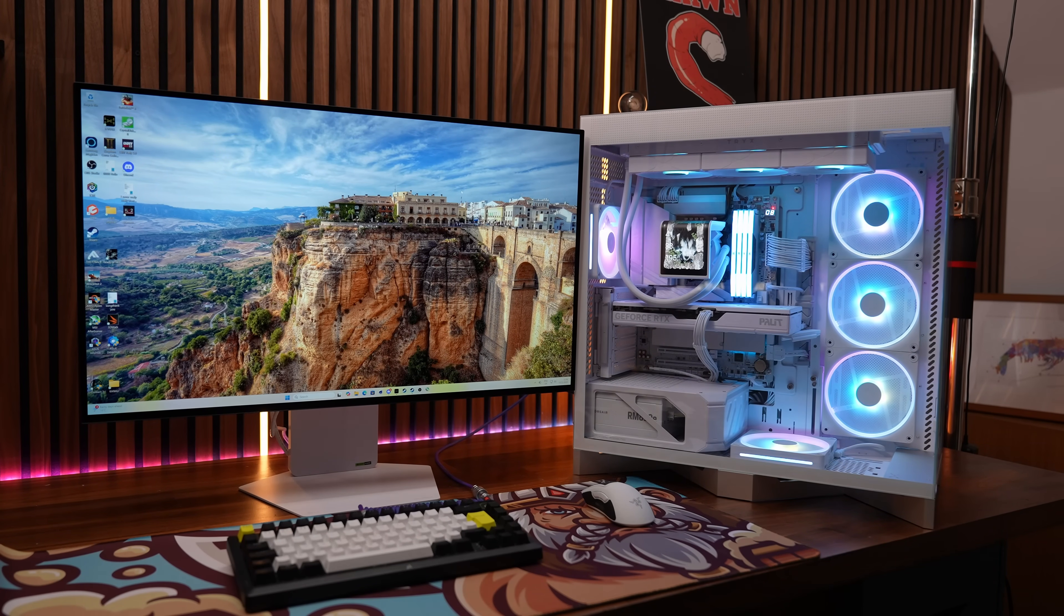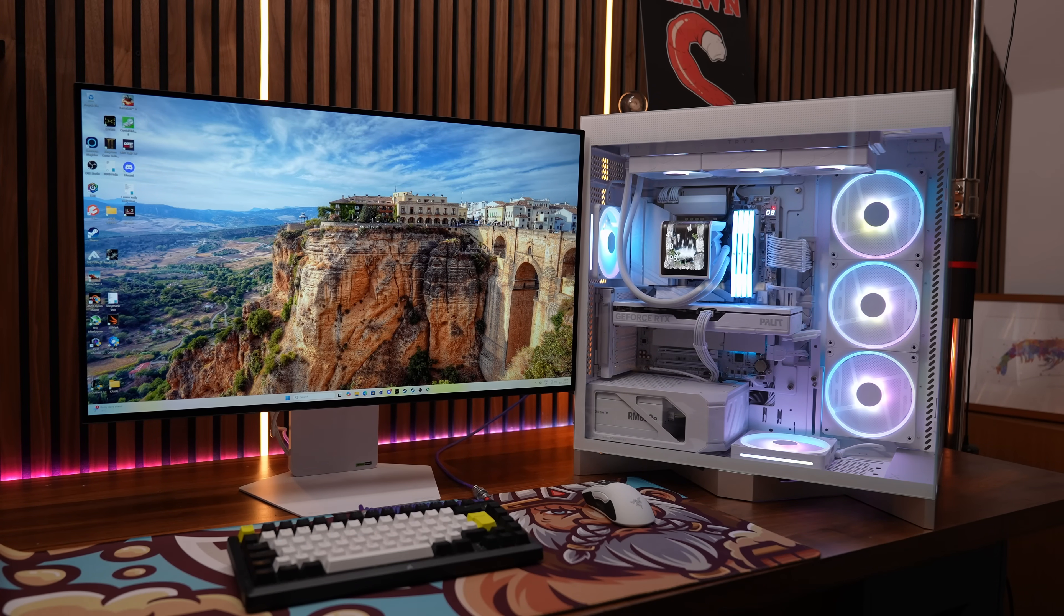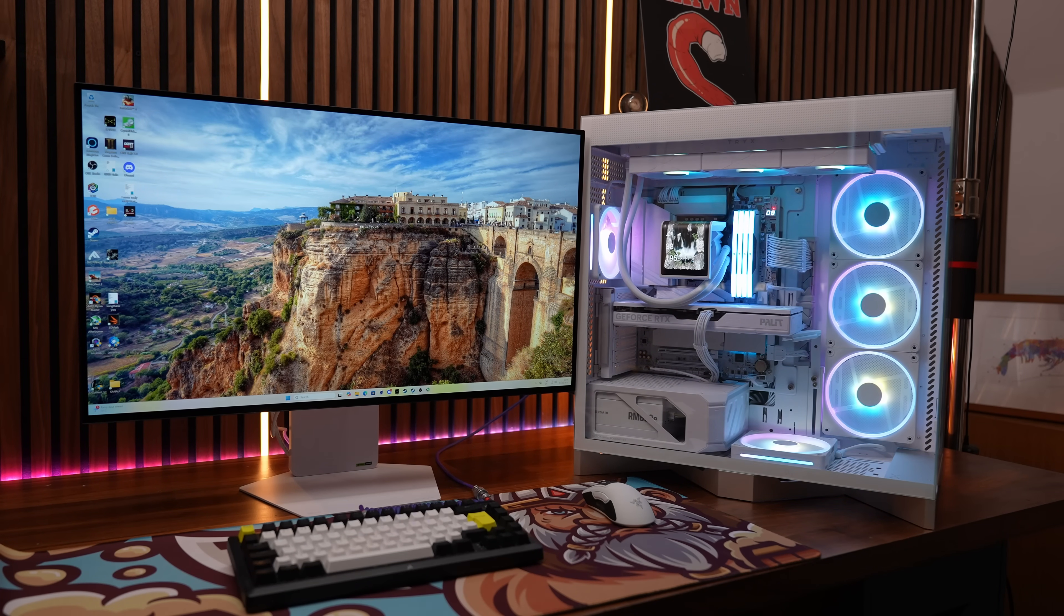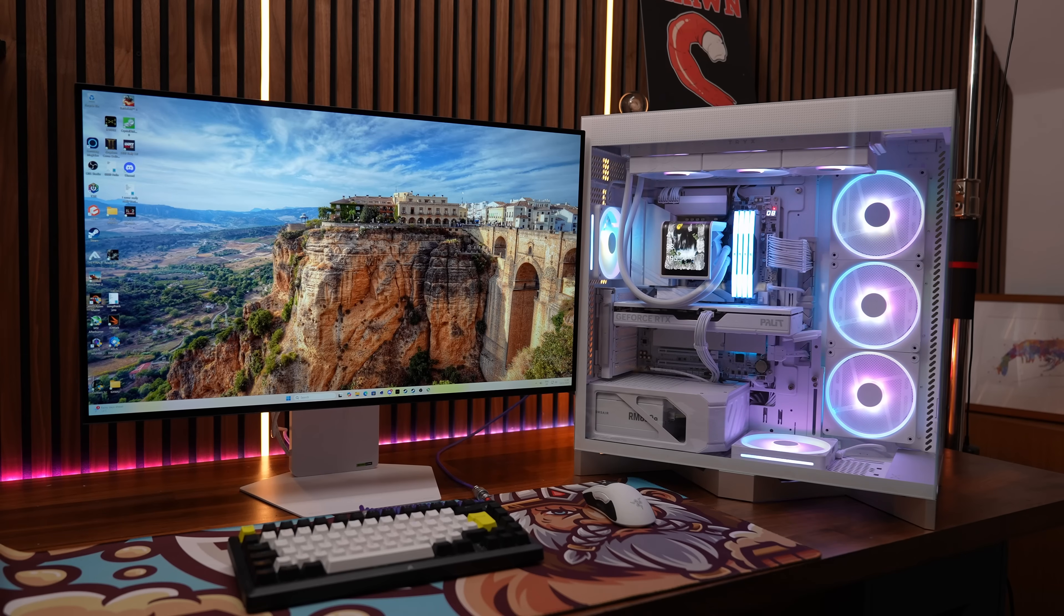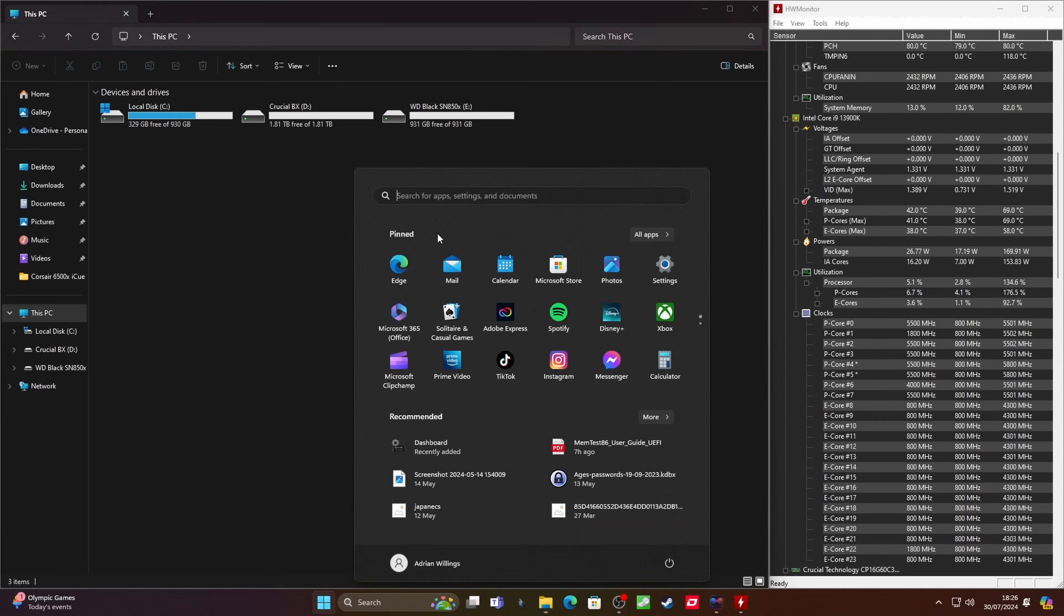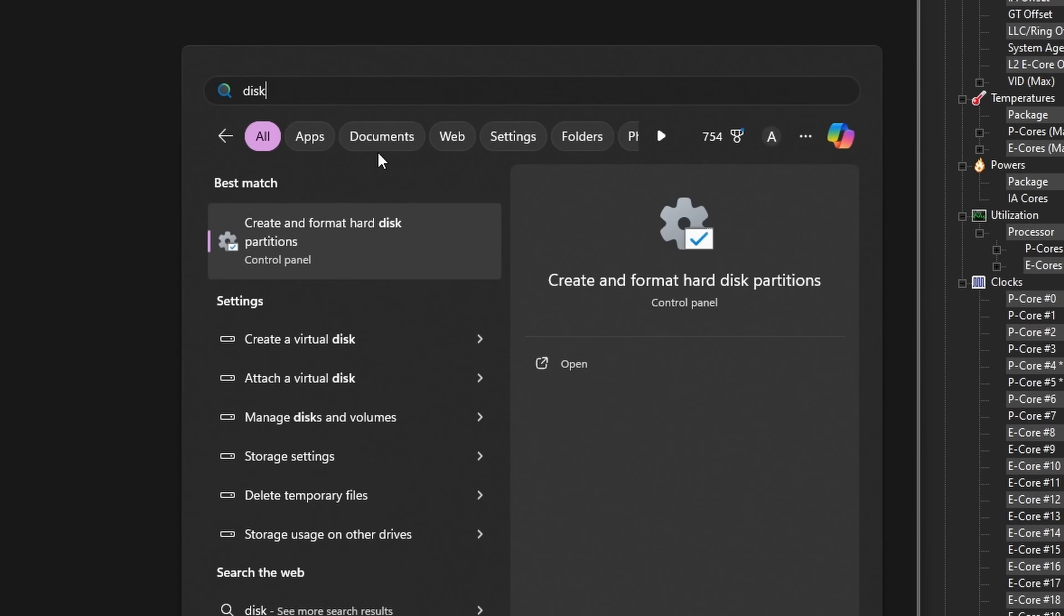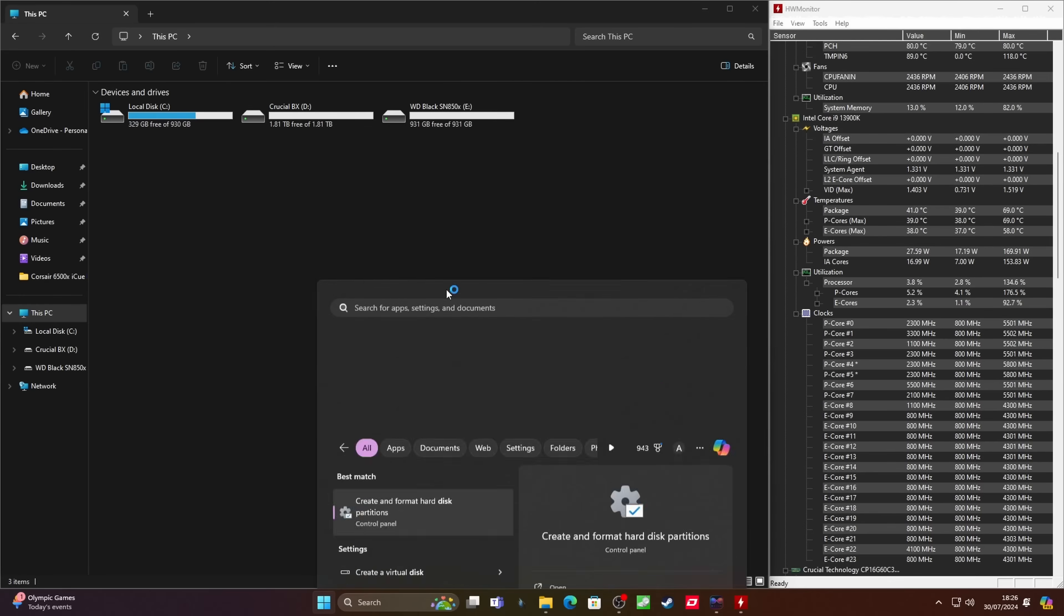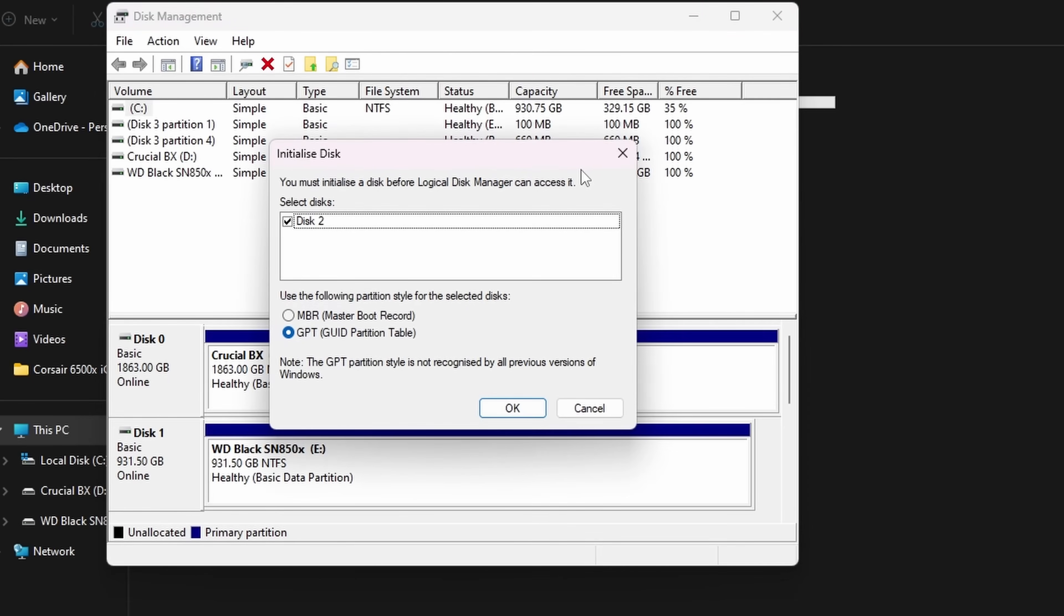Once that's done, you should then be able to boot back into Windows and then you want to go about setting up the drive and making sure it's working properly. So what you might find is that the drive isn't visible in Explorer to start with. The way around this is to press the start menu and search for create and format hard disk partitions in the control panel. Alternatively, this is known as the Disk Management tool.